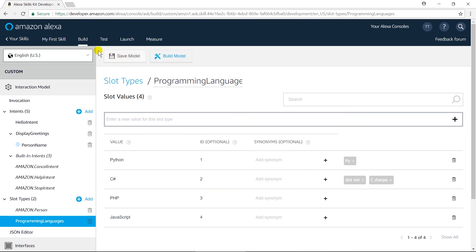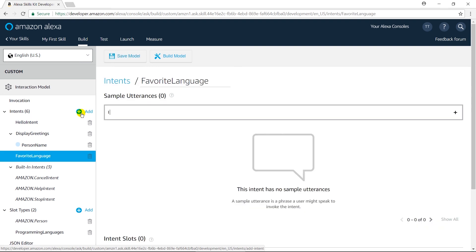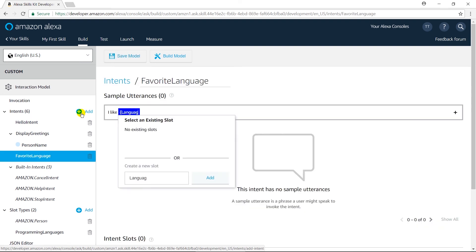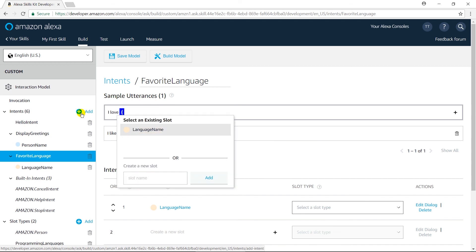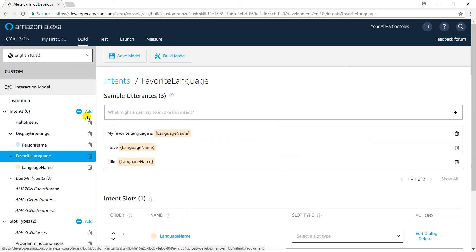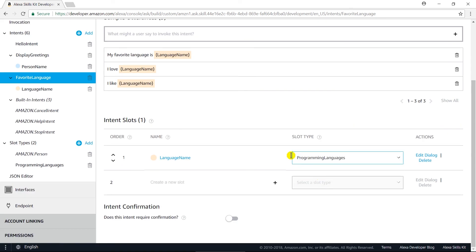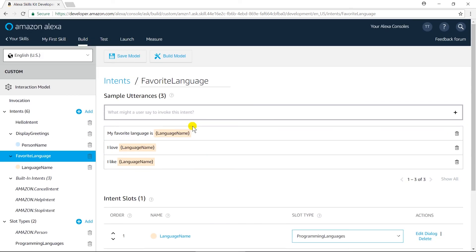Now I am going to create a new intent for obtaining the programming language that the user likes. Click on 'Add Intent' and name it 'favorite language'. Here the user may say 'I like {language name}', 'I love {language name}', or 'My favorite language is {language name}'. The type of the slot is 'programming language'. Then build the model.